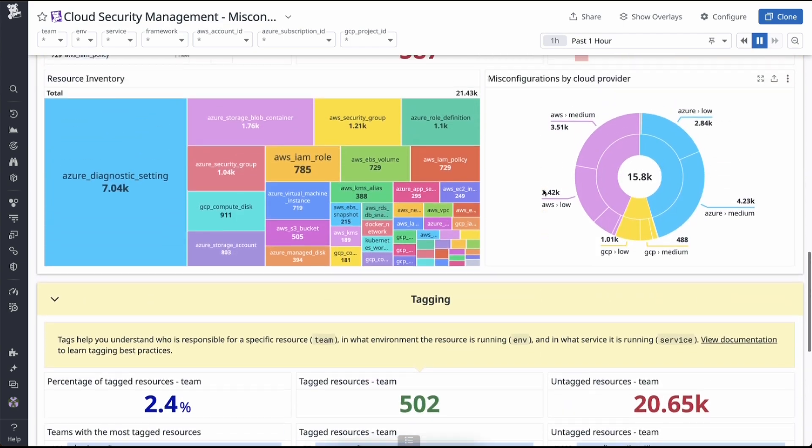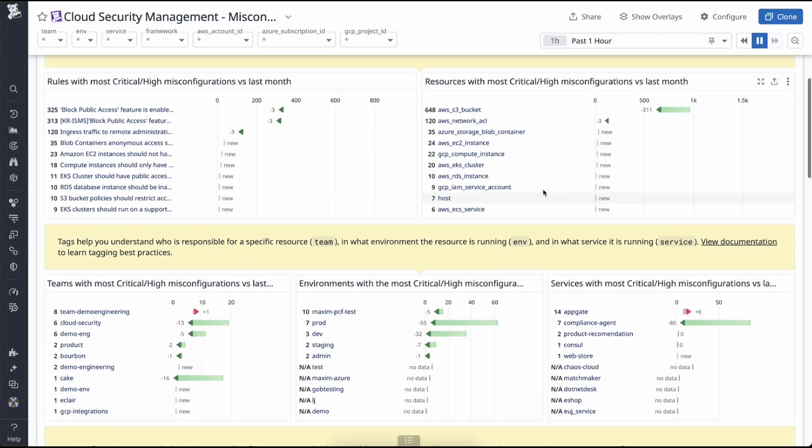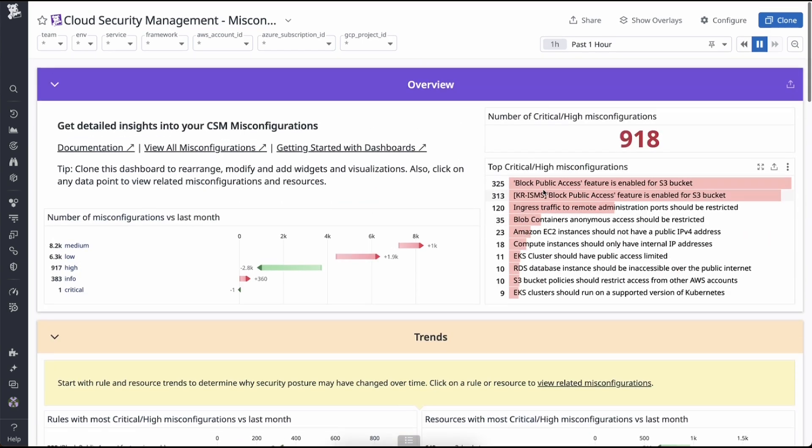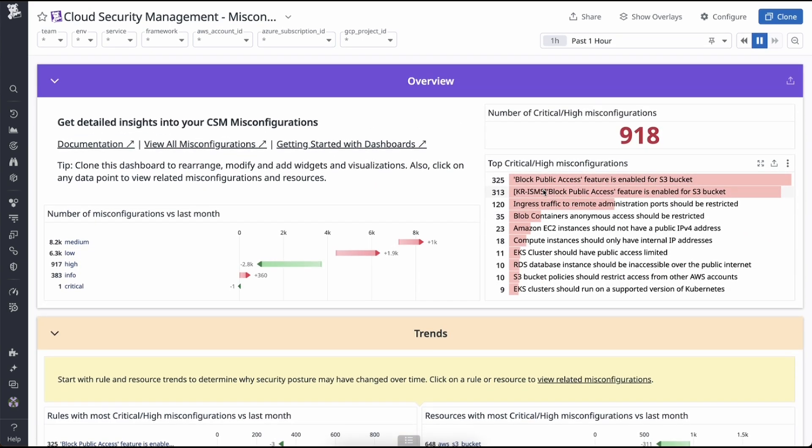And just like that, your engineers can swiftly tackle critical issues, prioritizing immediate actions, and have wins that you can report back to your stakeholders.